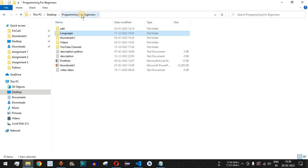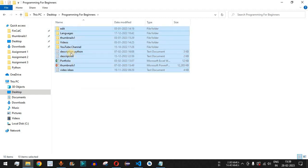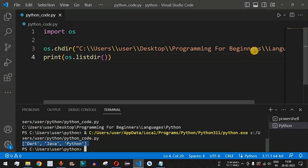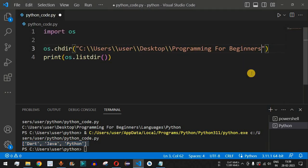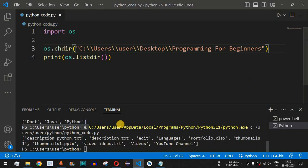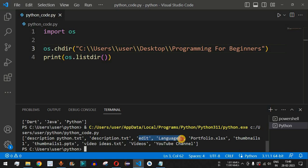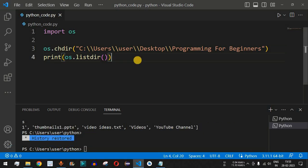Moving one step further back to the 'Programming for Beginners' folder, which has multiple subdirectories and files, we remove the Languages part from the path and run again. We get all files and subdirectories: description_python.txt, description.txt, subdirectories without extensions, thumbnails1, thumbnails1.ppt, videos, and youtube_channel.